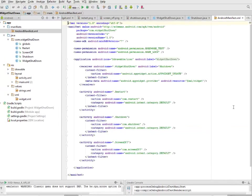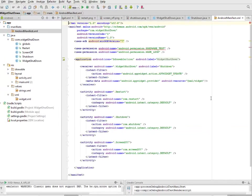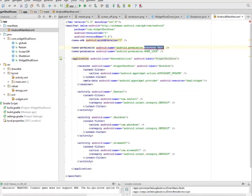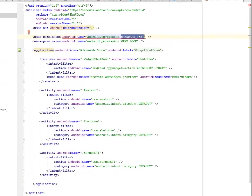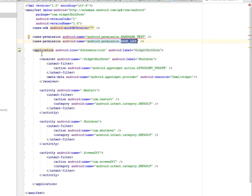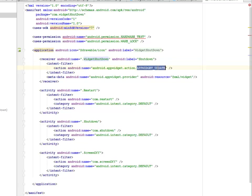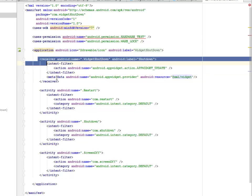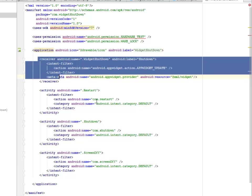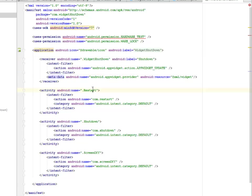Let's look at some permissions that we included. We have the reboot test and the wake lock permissions. Also we set the receiver of the widget shutdown, calling the android name app widget updates and also its resource from the XML widget. This is very important - this receiver is very important. We have to call on those activities being used which is the restart, the shutdown, and the screen off classes.